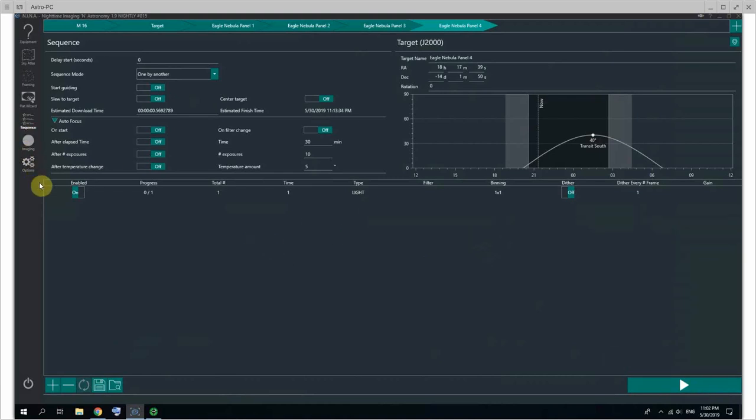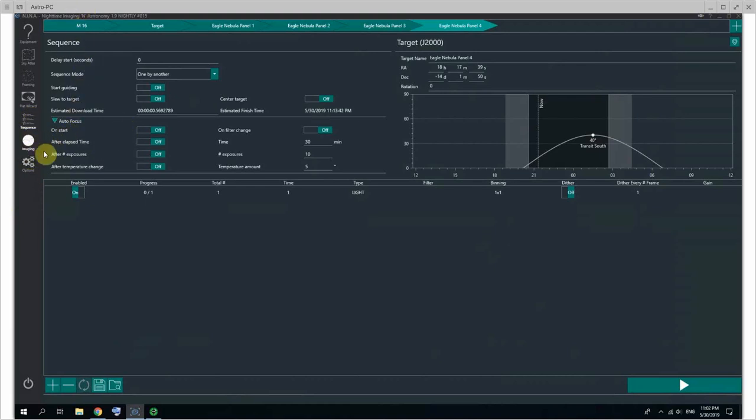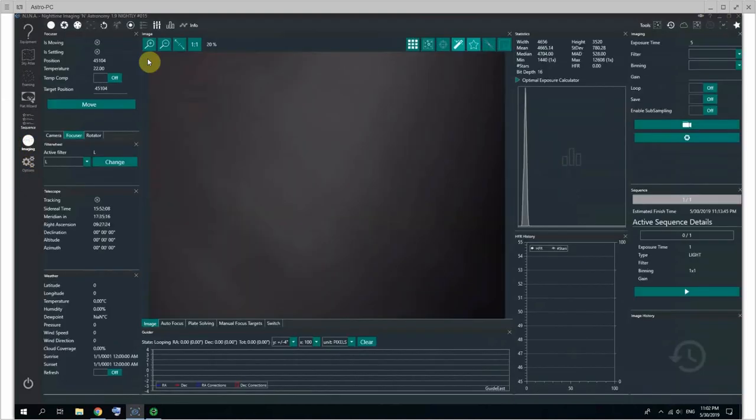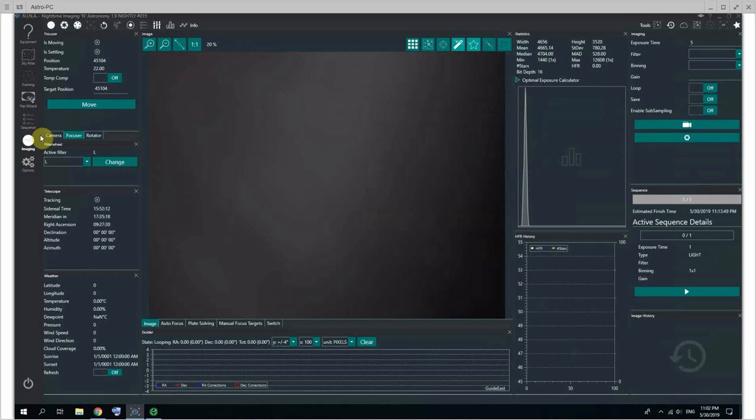Okay, so that's it for the sequence. And there's another video about the initial setup, and there's going to be another video as well about how I use the imaging tab to kind of prepare for my imaging session. Thanks for watching!